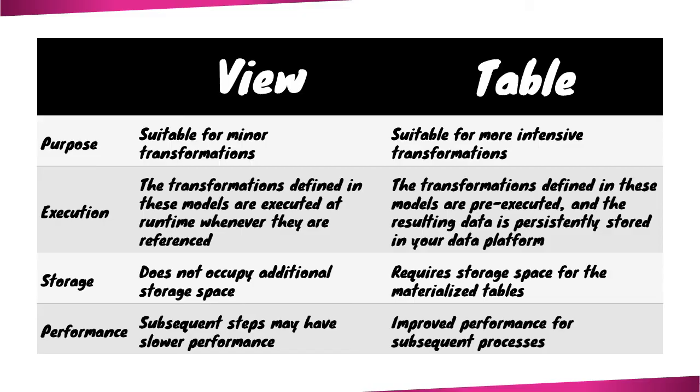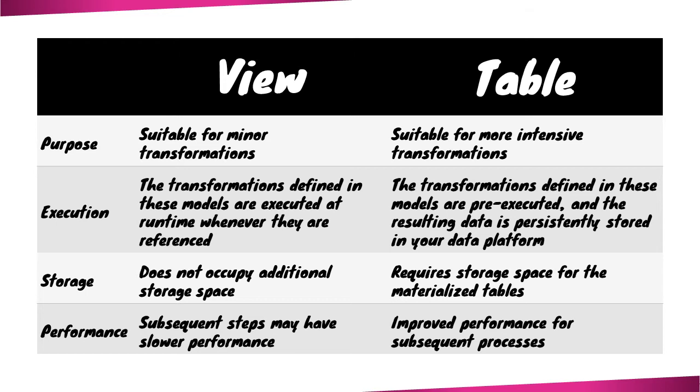Views are typically suitable for minor transformations, as they are executed at runtime on top of underlying tables and do not occupy additional storage space in your data platform.